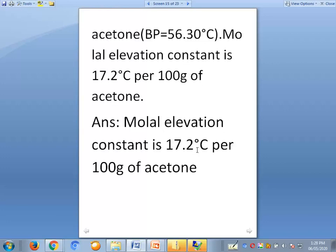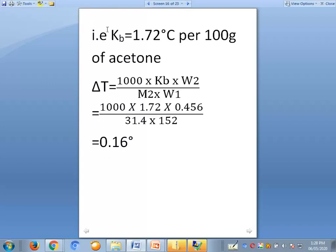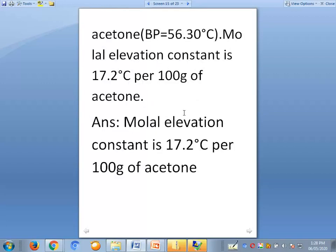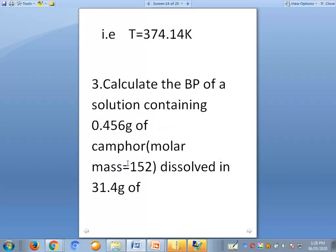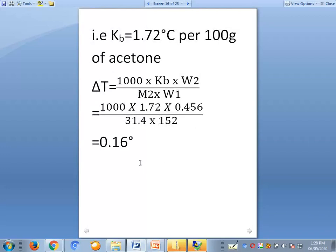Since kb is given as 17.2 degrees Celsius per 100 grams of acetone, we use kb as 1.72 degrees Celsius per 100 grams. Applying delta tb equals 1000 times kb times w2, divided by M2 times w1 — that is 1000 times 1.72 times 0.456, divided by 152 times 31.4 — which equals 0.16 degrees. This is our delta tb value.